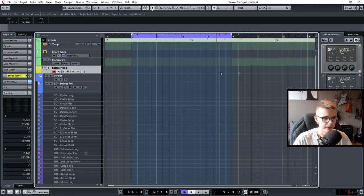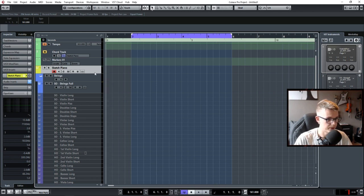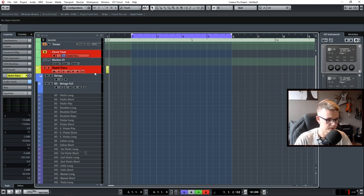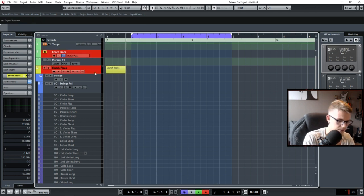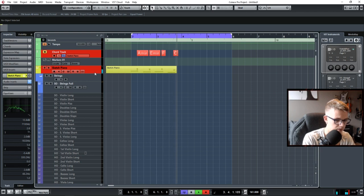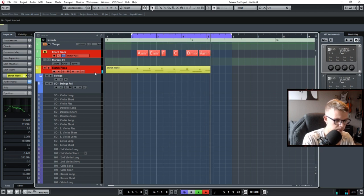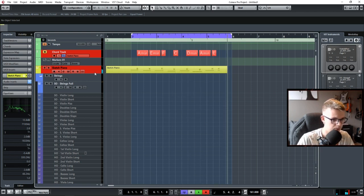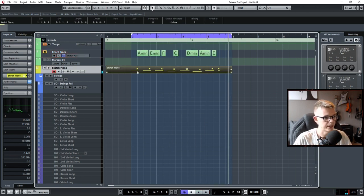So if I take this piano and I record something basic like that.